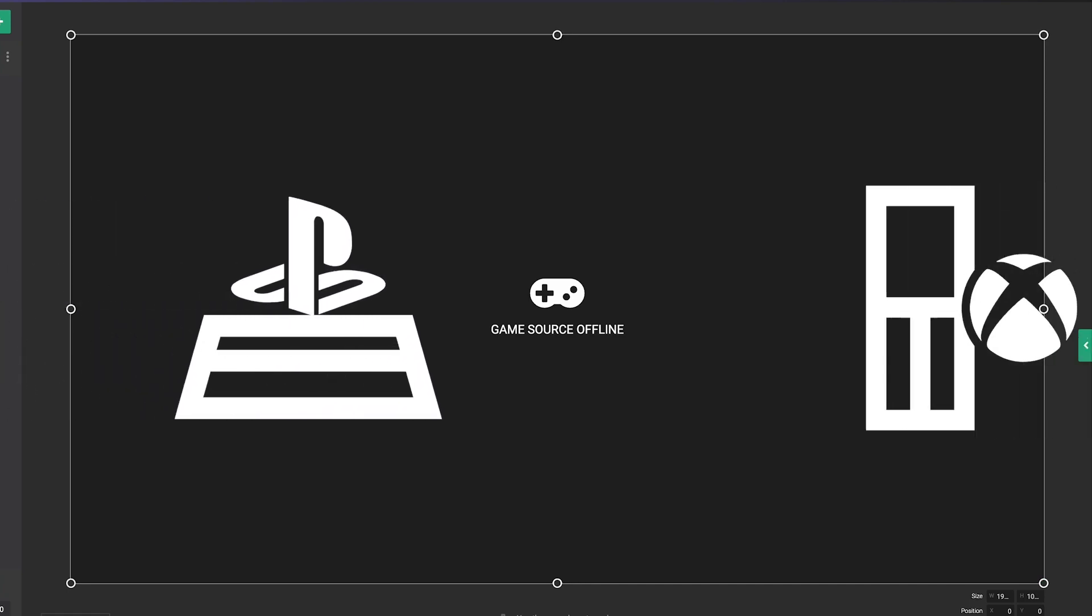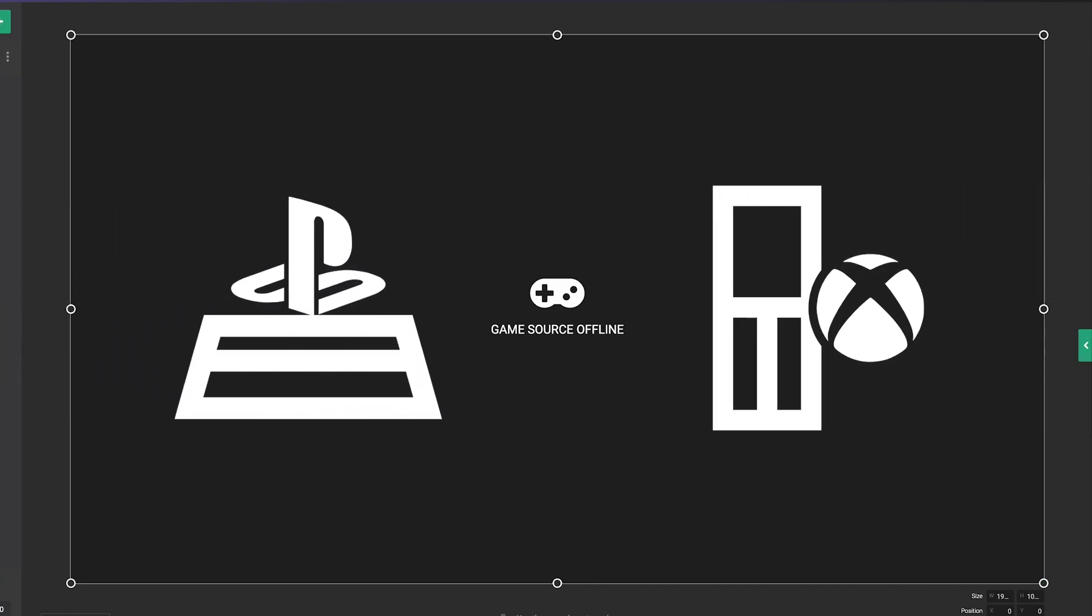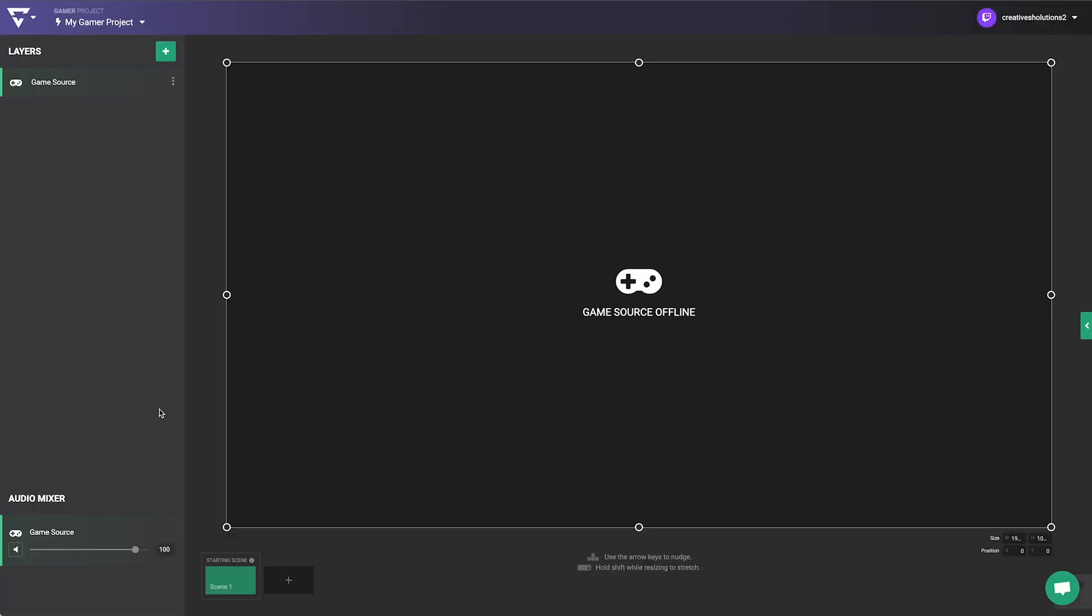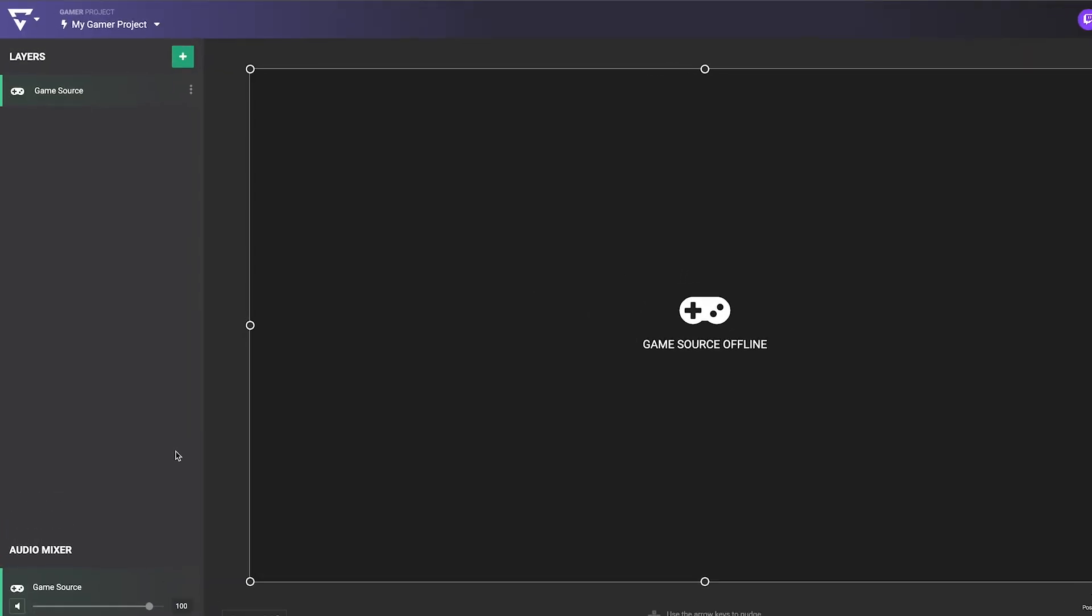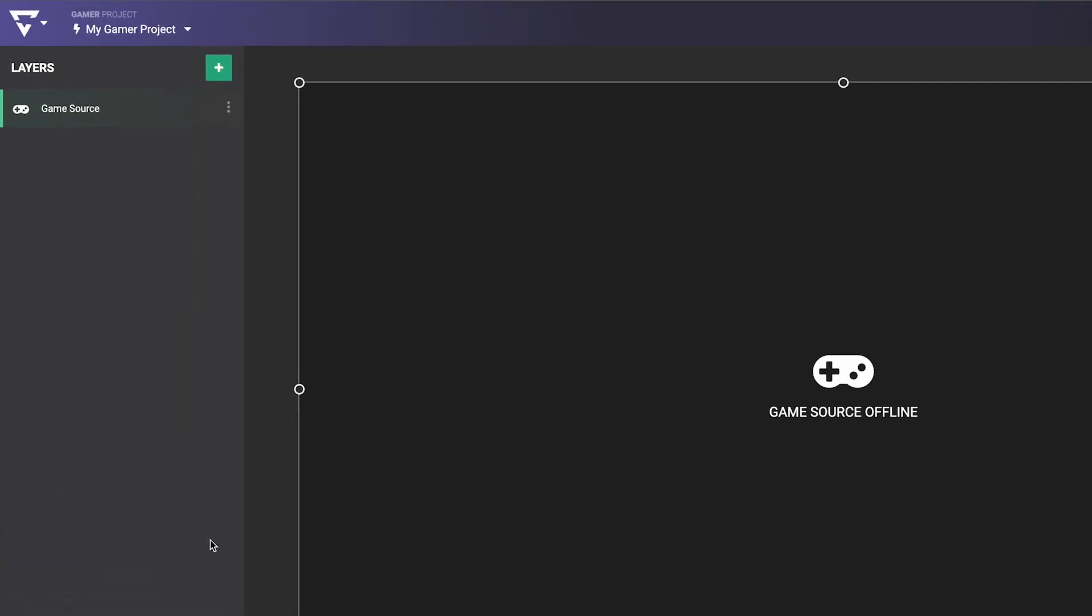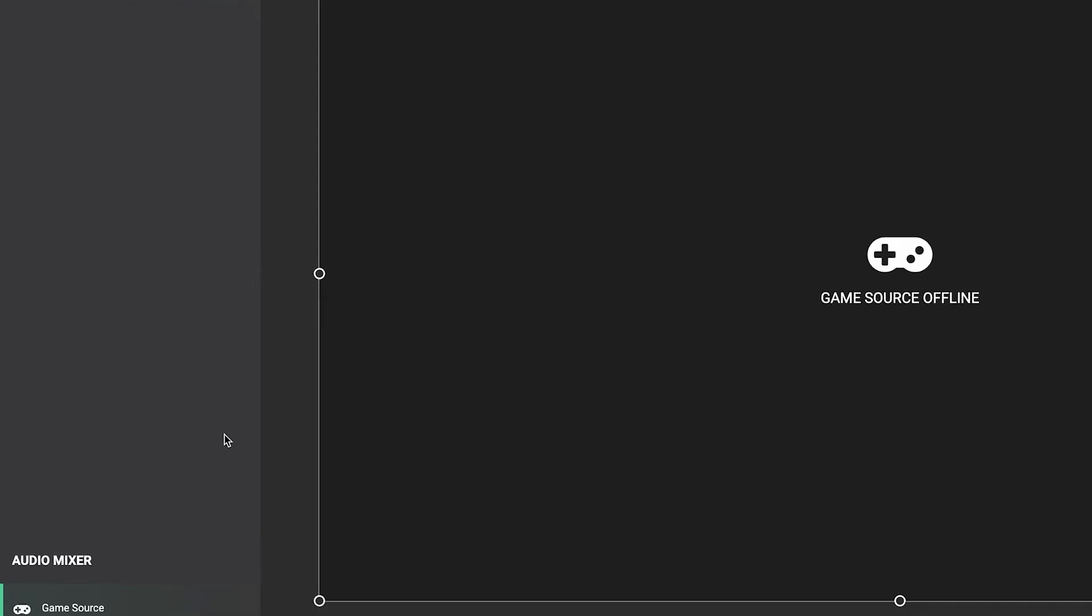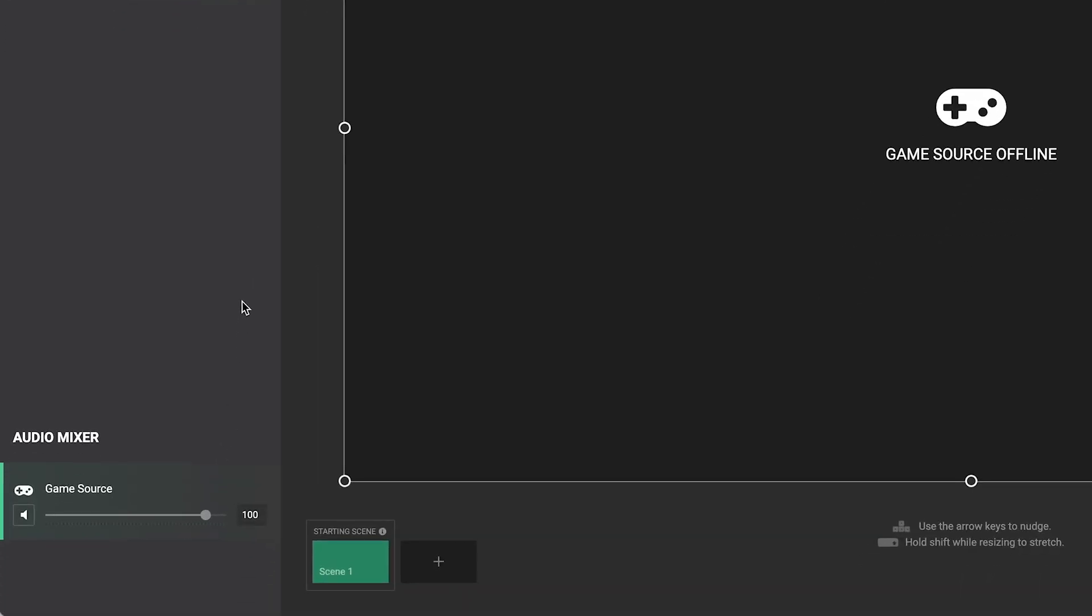The game source layer is where your console will stream the game video to. A panel to the left shows what layers you have added to your stream and a panel to the bottom left shows your audio layers.